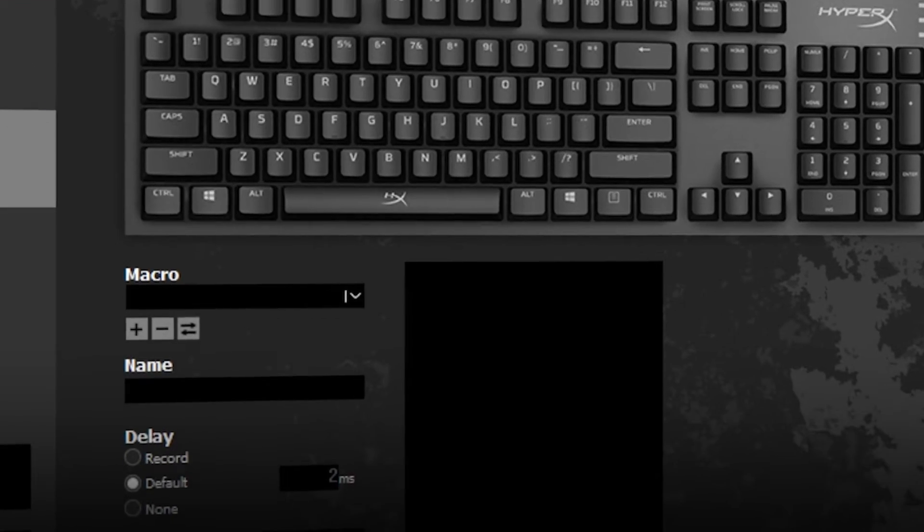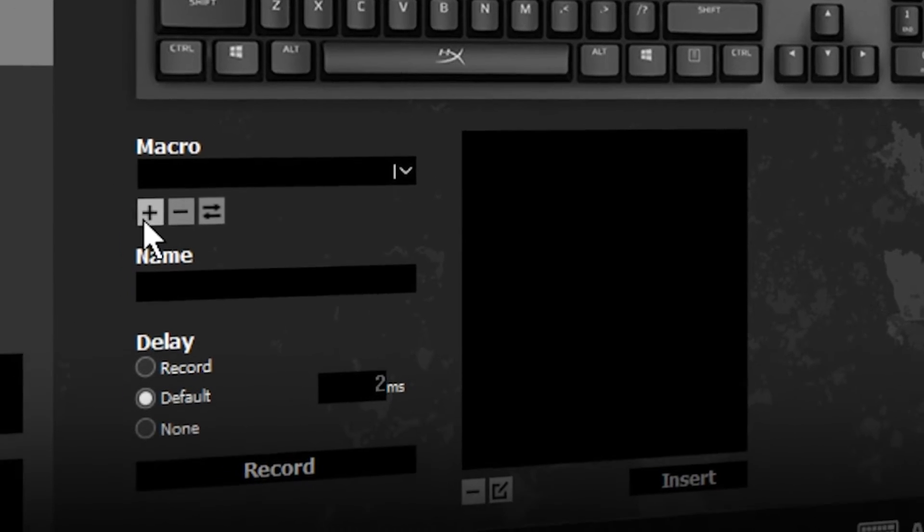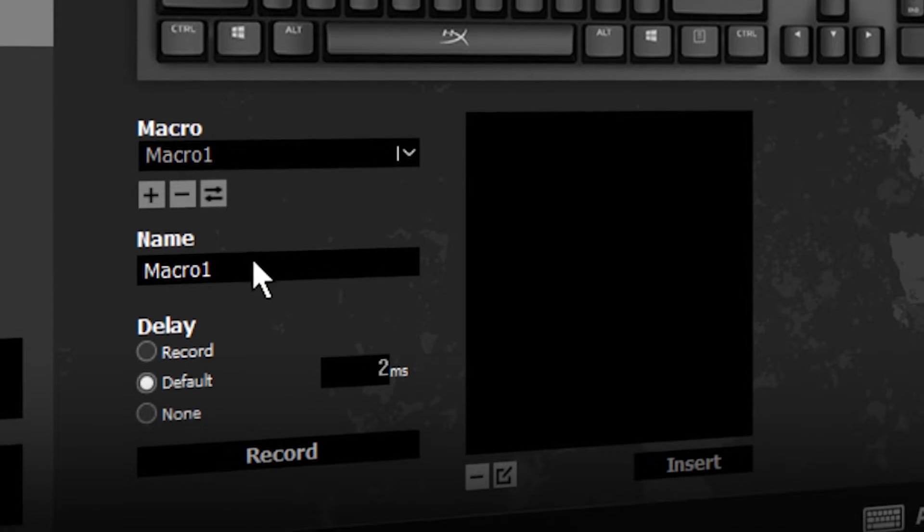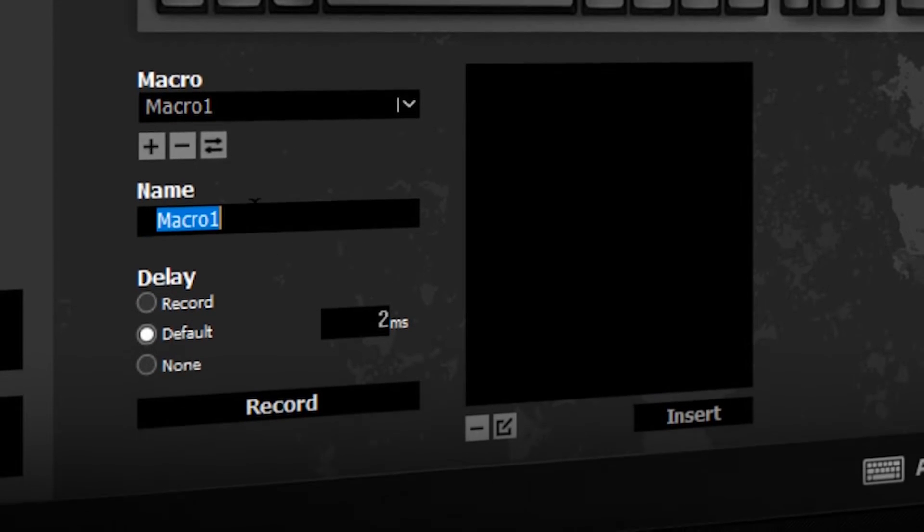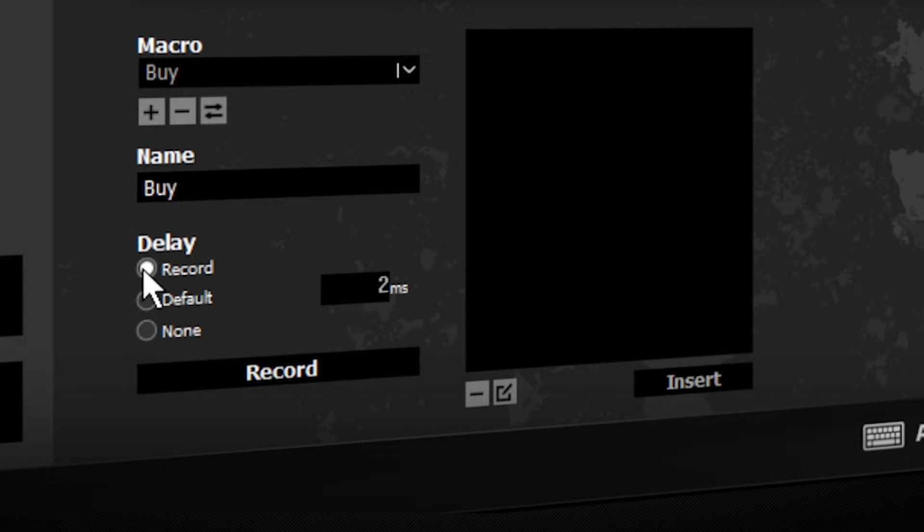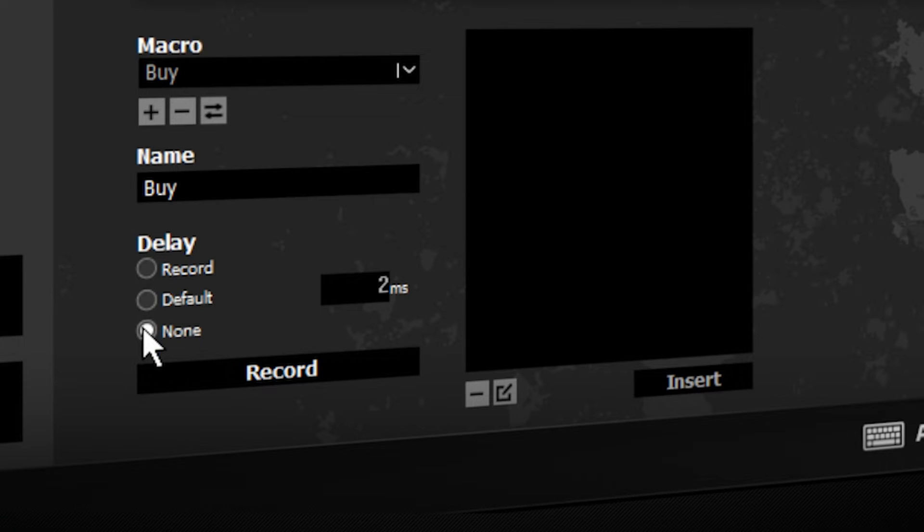Click the plus to create a new macro. Choose a name for the macro. Select the type of delay between keystrokes you want the macro to use.